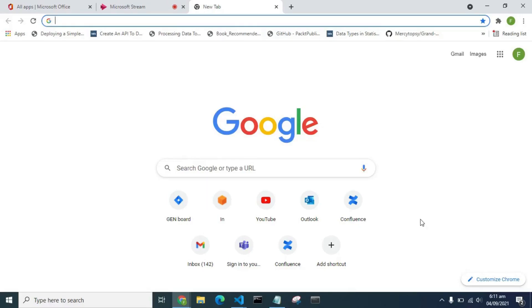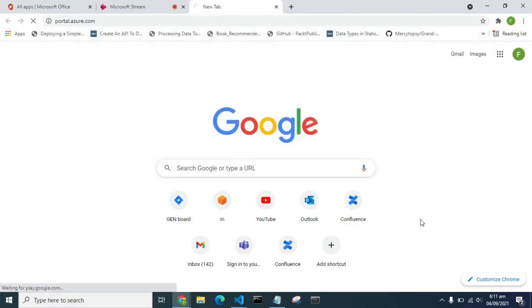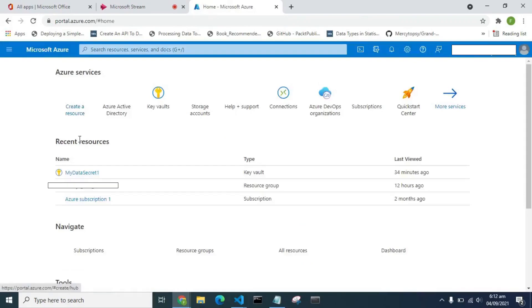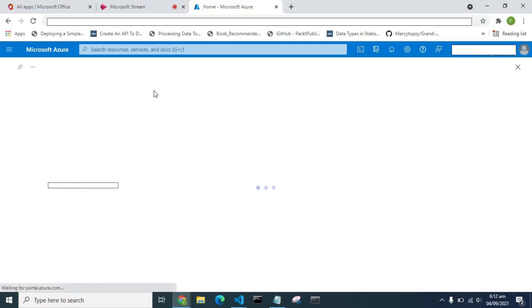We are going to demonstrate how we can use Azure Key Vault in our code, using one of the applications that we have. The first thing we are going to do is go to the portal — that is, portal.azure.com. So when you get to portal.azure.com, you go to Key Vaults, that is, you search for Key Vaults. Since I already searched for it here, that's why it shows in my list of options. So I open the Key Vaults.